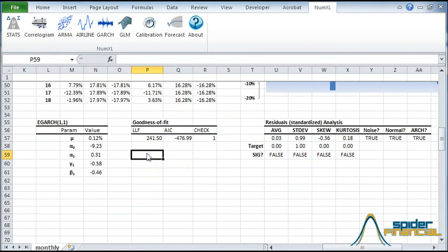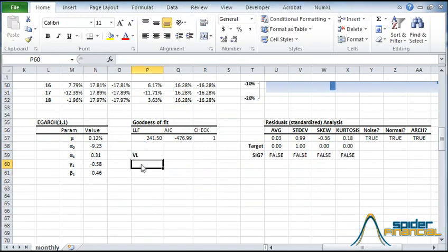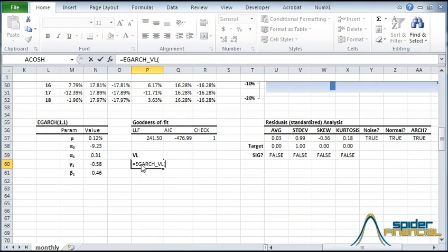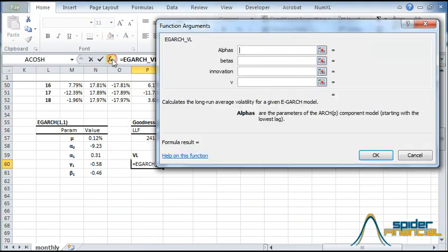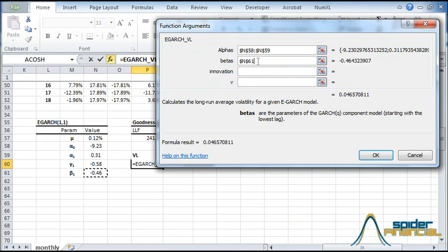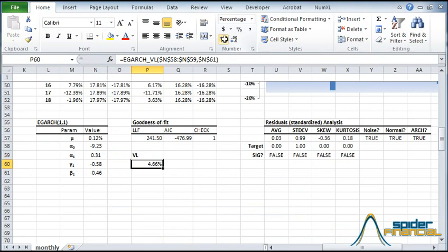Now let's compute the long-run conditional volatility. Type the function EGARCH underscore vol into the formula. Click the function wizard icon FX. The EGARCH vol depends only on the model parameters. Select the cell range for the alphas and for the betas. Notice that we use a Gaussian distribution for the innovations or shocks. This is the default, so we leave the rest blank. Now reformat.